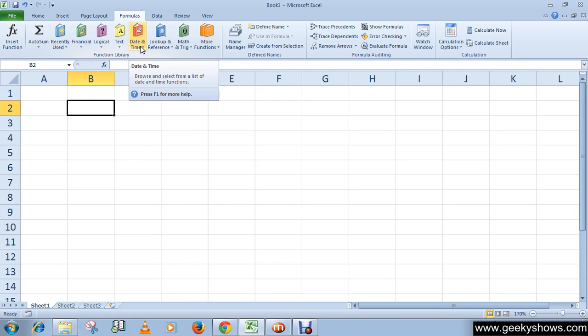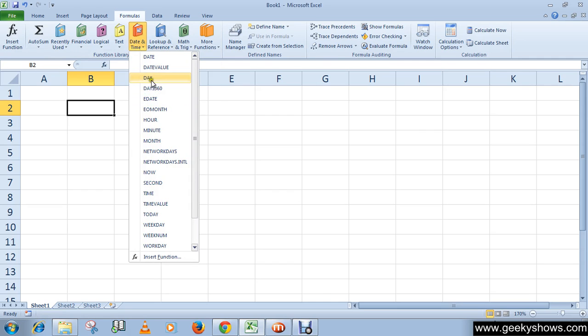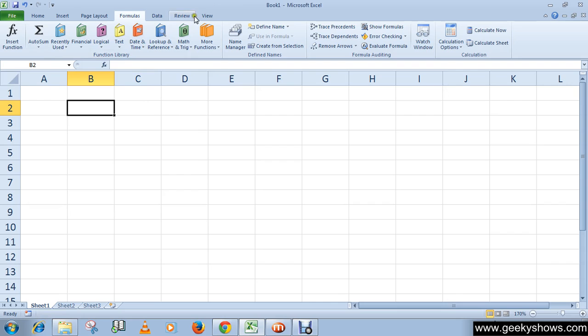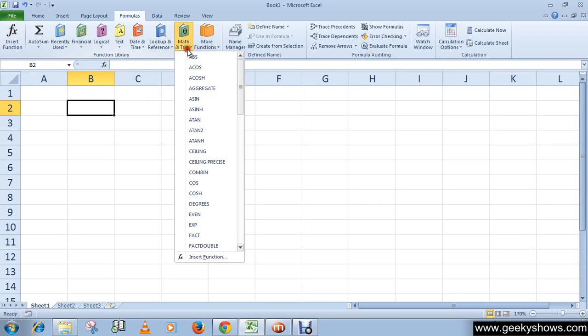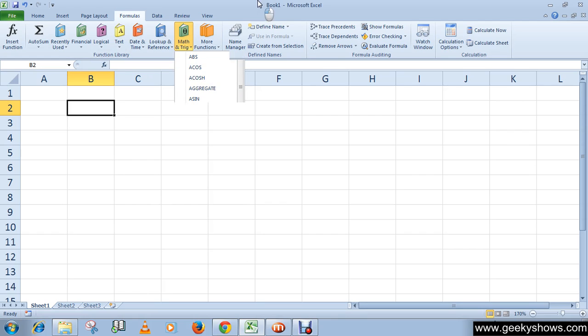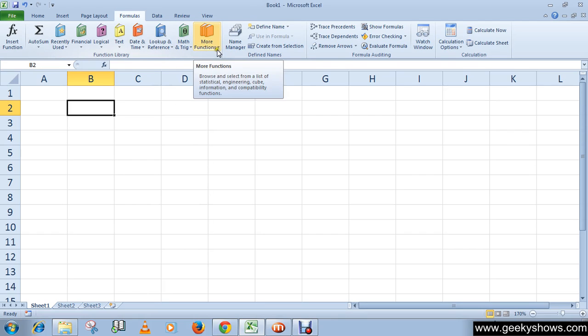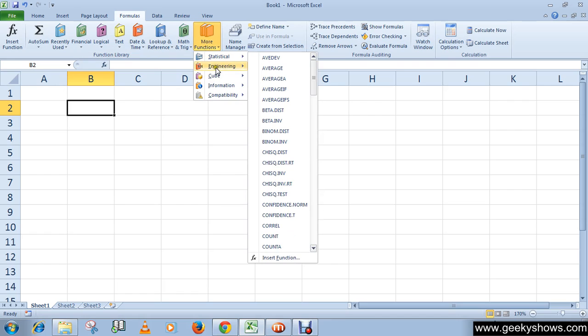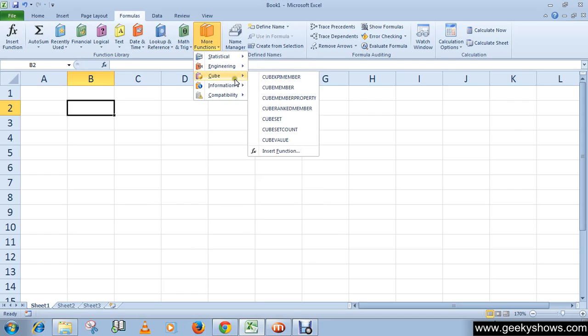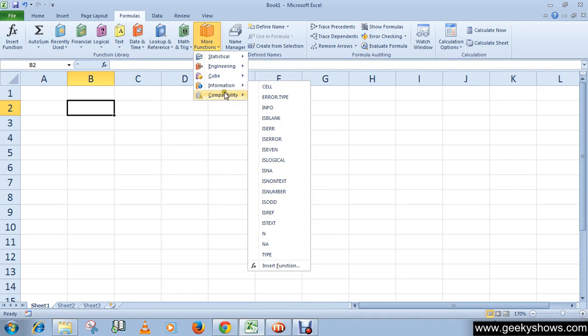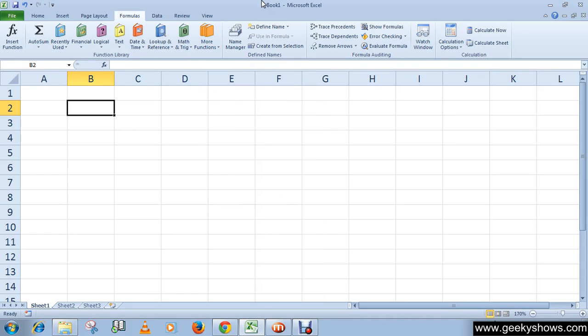This is Date and Time, and this is Math and Trigonometry. These are mathematical functions. You can find here more functions like Statistical, Engineering, Cube, Information, and etc.